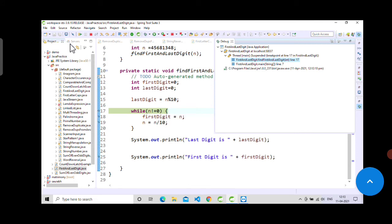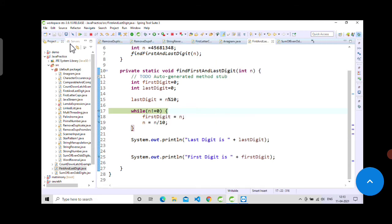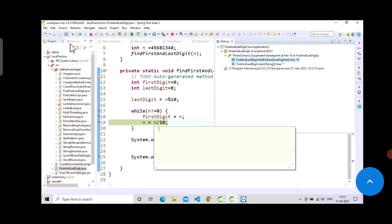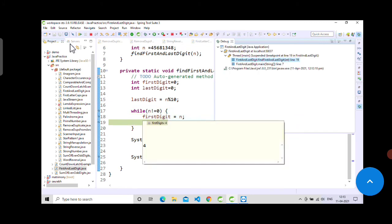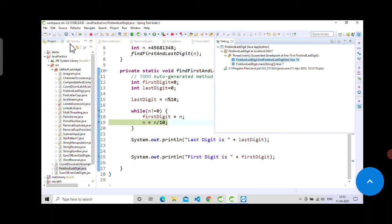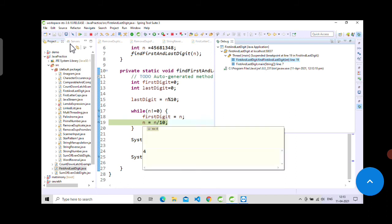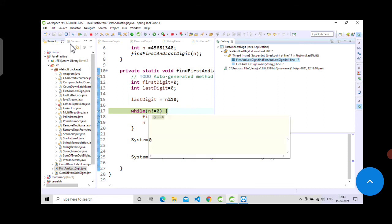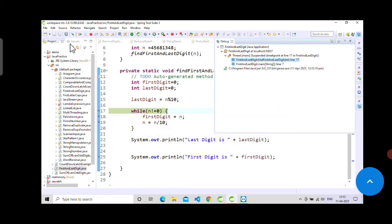First digit is already 4, and when it divides this number by 10, it will return 0. When it returns 0, the condition will fail and it will go out of the while loop. We will get our first digit.